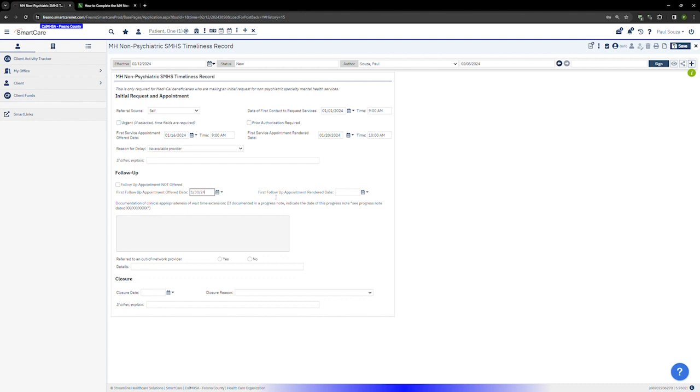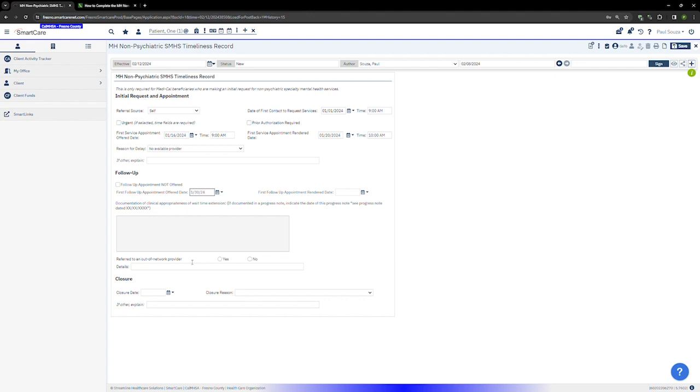If the follow-up offered appointment is outside of the timeliness range, indicate whether or not the client was referred to an out-of-network provider. This does not include contract providers who provide specialty mental health services, but rather other agencies and providers who do not contract with the county. If you answer yes, provide the details of the referral.